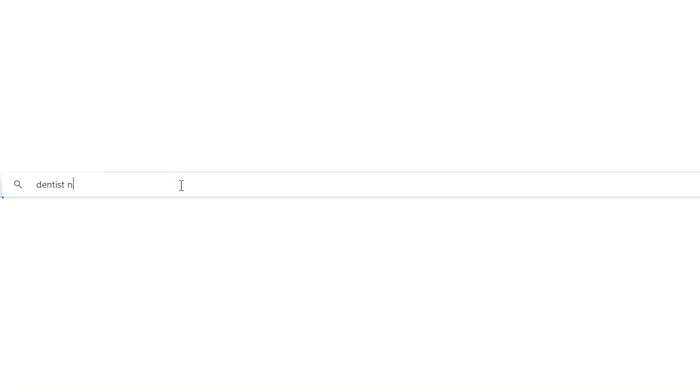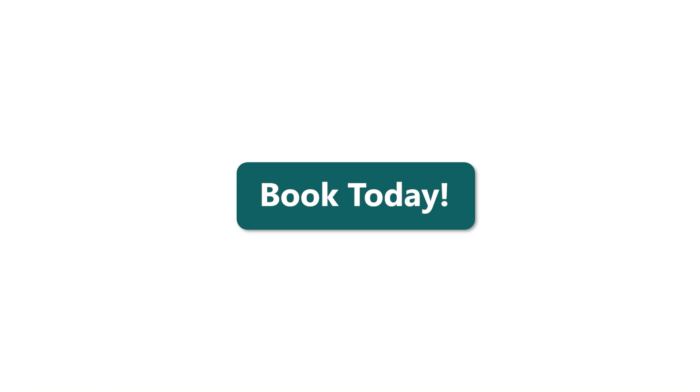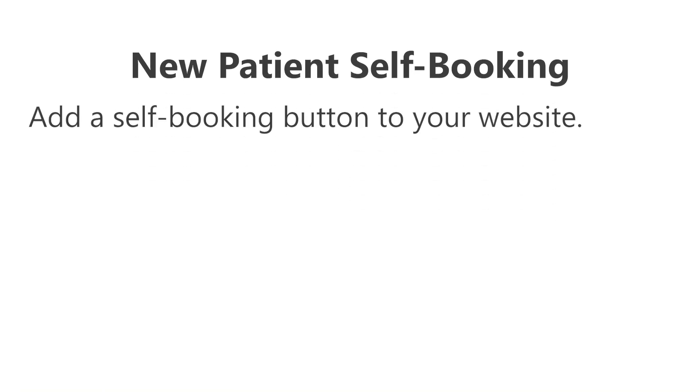Abledent has an exciting new feature that lets new patients find you online and directly book an appointment in your schedule. Working with your practice's website creator, your practice can add a self-booking button to your website.